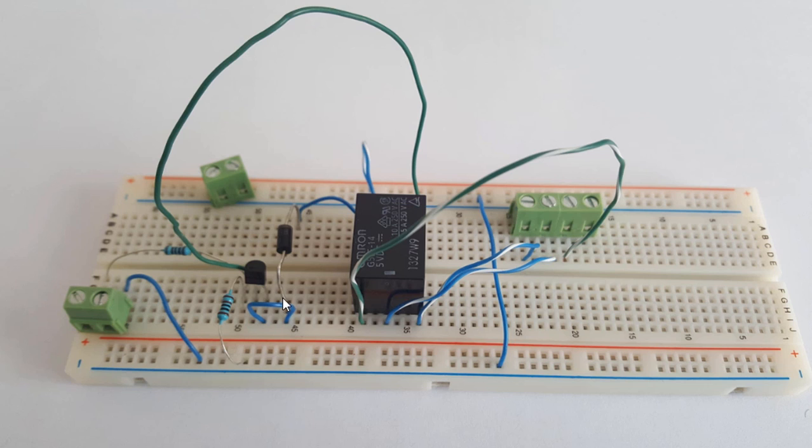Here is a simple relay module circuit that can be controlled from a microcontroller like a PIC or an Arduino to switch on and off high voltage loads such as a 220 volt electric bulb.